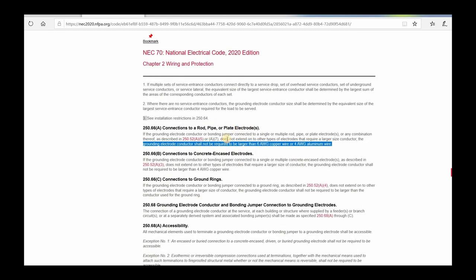That's quite a bit less than what the table requires. There is a caveat though: you cannot run from a ground rod, pipe, or plate and then continue on to another type of electrode that requires a larger grounding electrode conductor. For example, you couldn't extend from a ground rod and then continue to a water pipe, because a water pipe uses Table 250.66 and requires 1/0 copper or 3/0 aluminum. So if you want to use this allowance, you can't extend from these electrodes to others requiring a larger GEC or bonding jumper. That caveat also applies to (B) and (C).